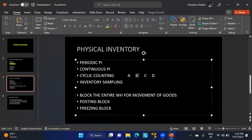These intervals depend on the cycle counting (CC) indicator set for the material in the material master, specifically in the General Plant Data/Storage 1 view. Cycle counting allows fast-moving items — like brake cables, clutch cables, oils, or brake liners in an automobile industry — to be counted more frequently than slow-moving items like tires or engine parts.